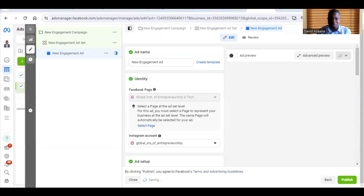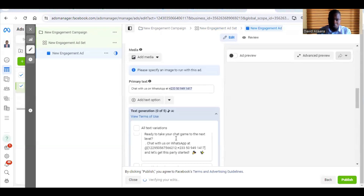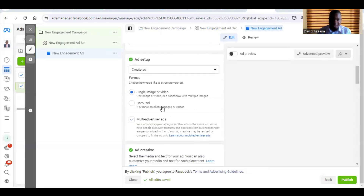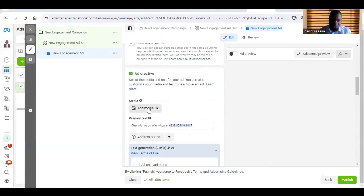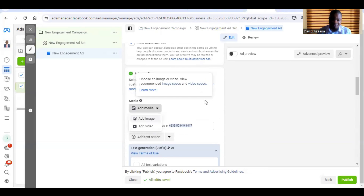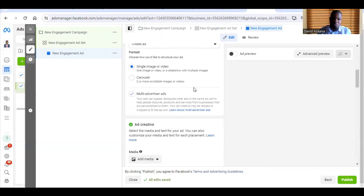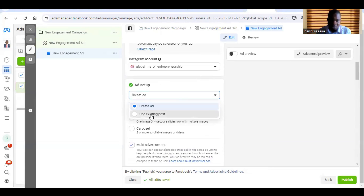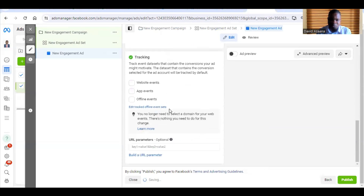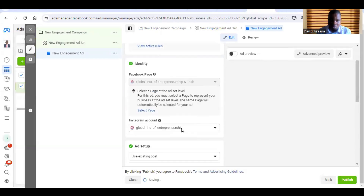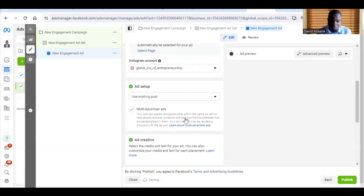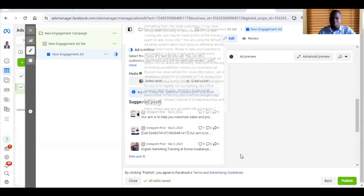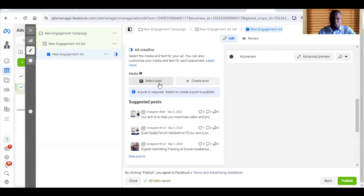When you get to the ad level, scroll down further. There are two ways to do it: you can select 'Single Image or Video' and click 'Add Image' whether you have one image or multiple, or you can use a carousel. You put the image and description separately. However, you can also choose 'Use Existing Post' — go to the ad setup, choose 'Use Existing Post,' and then select the post you want to use. Click on 'Select Post'.